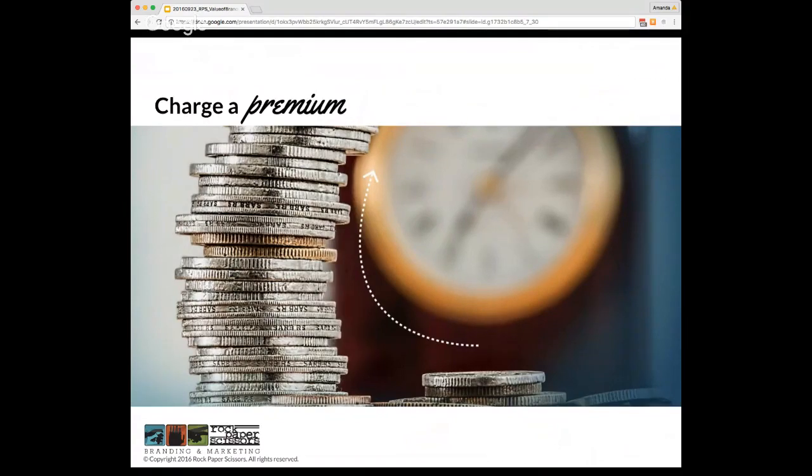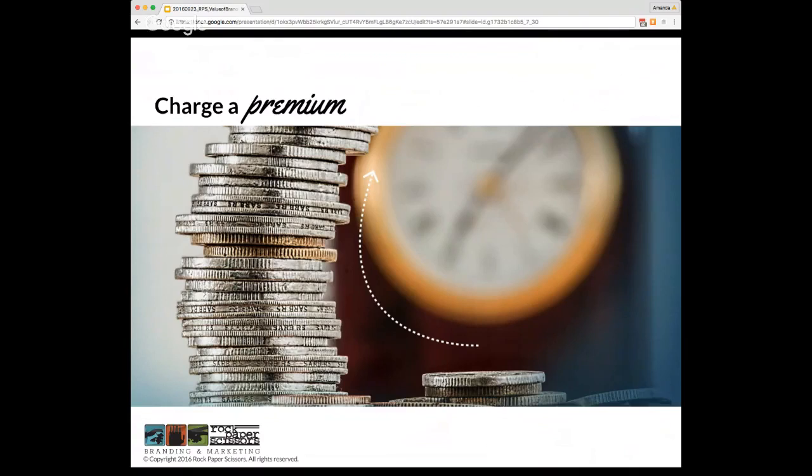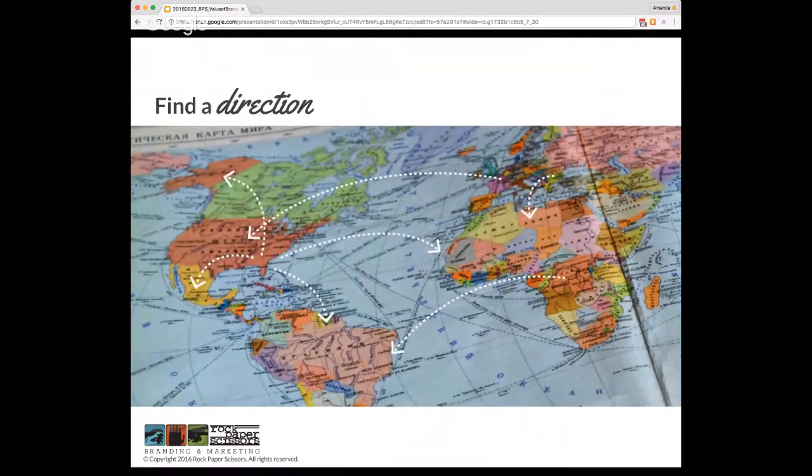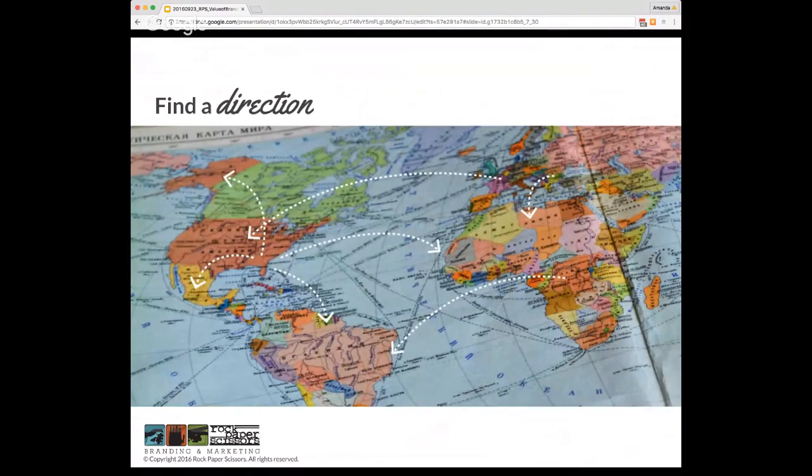Branding can have a tremendous value for the business owner. A solid brand offers so much more to a company's leadership than just money. But that being said, let's start by talking about some money. The obvious value to the brand for the owner is the monetary. Having a solid brand can allow you to charge a premium because there is more value felt by the customer than by a similar product, and they're therefore willing to pay more.